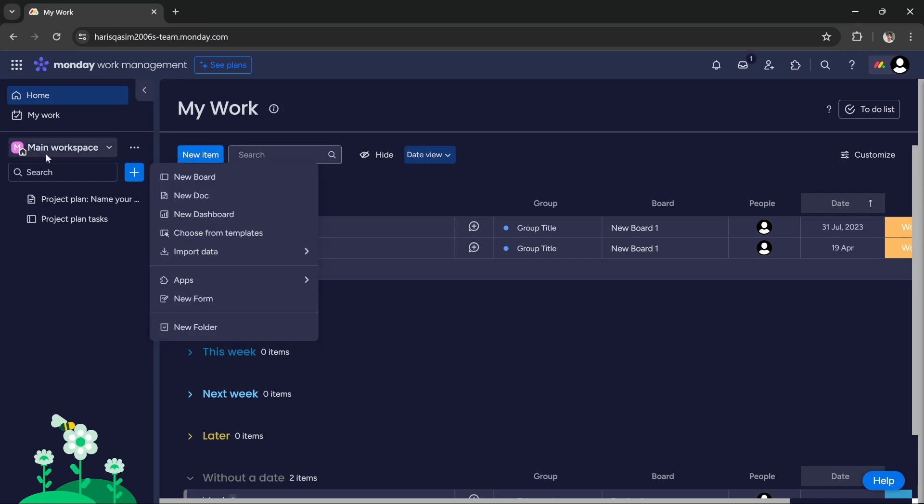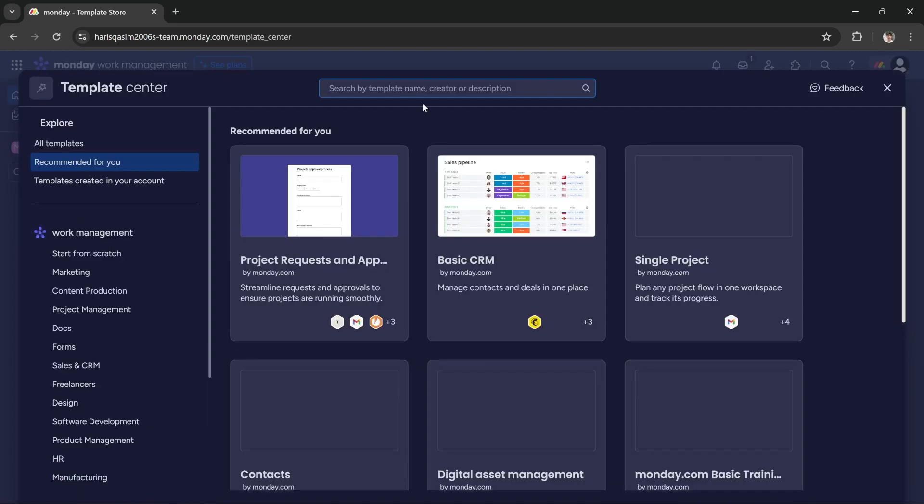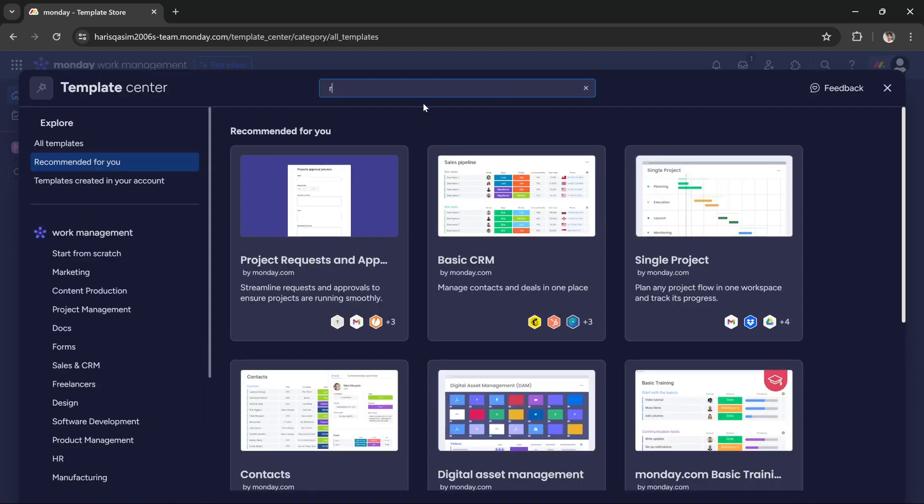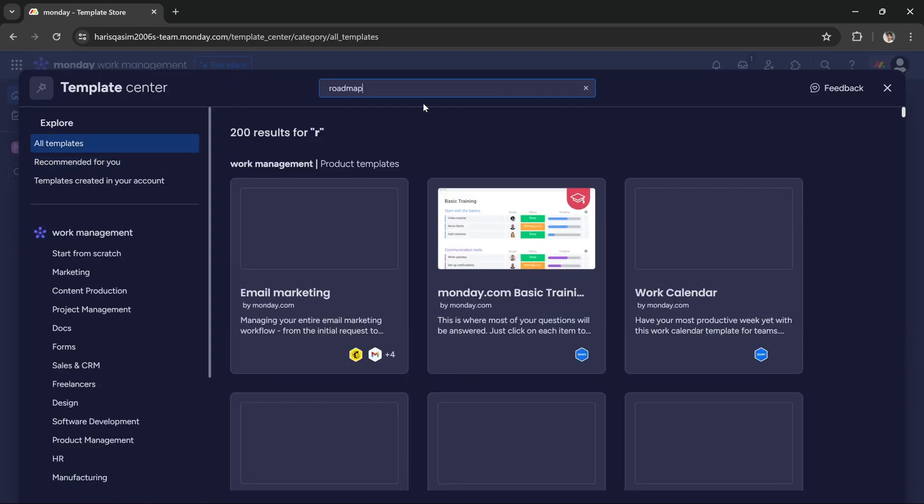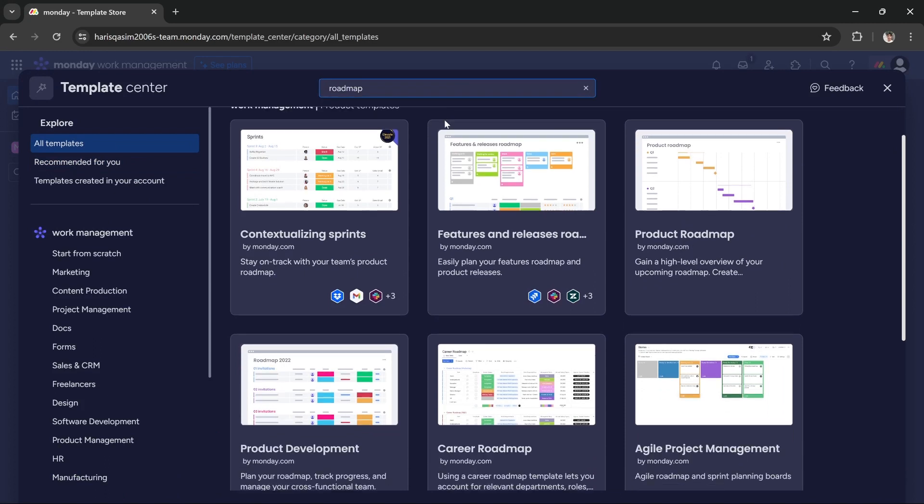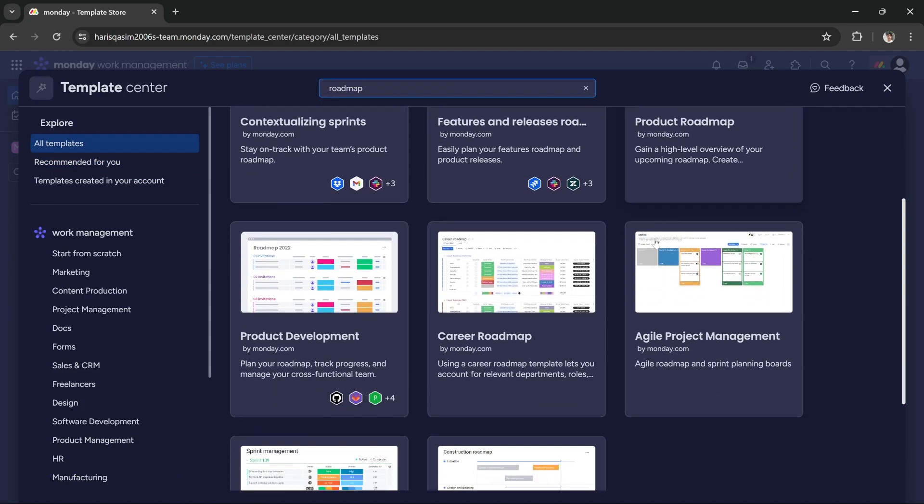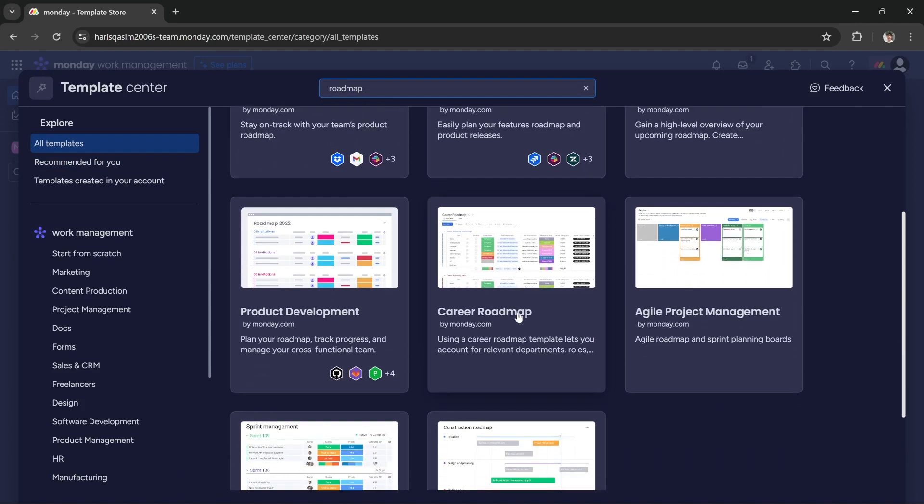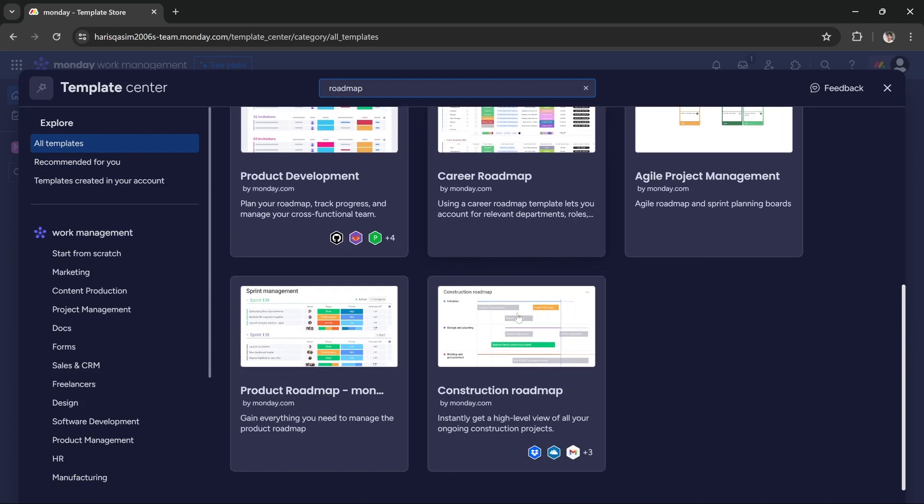You can access them under main workspace by clicking this blue button, then click choose from templates. Here you have to search for roadmap, and you'll get a bunch of templates like product roadmap, career roadmap, and construction roadmap.